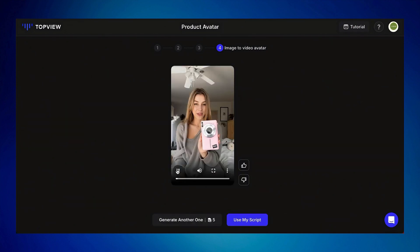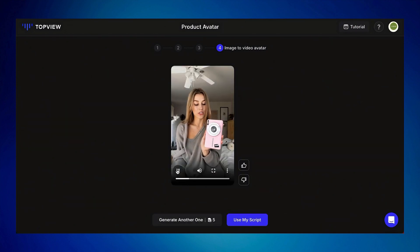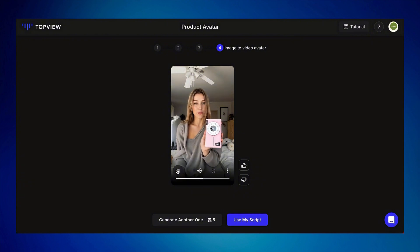The AI avatar says: 'I am Top View product avatar. I can hold your product with just one image — you no longer have to spend a lot of time and money searching for real models to showcase your product.'